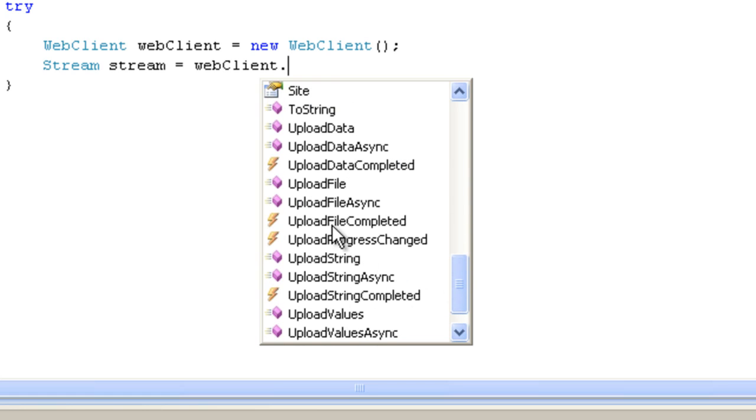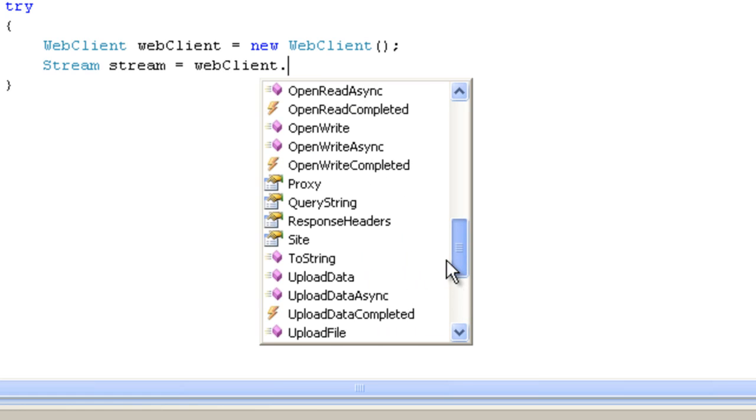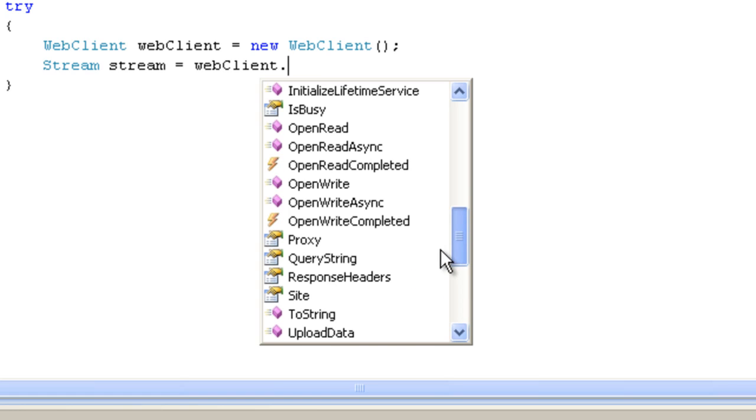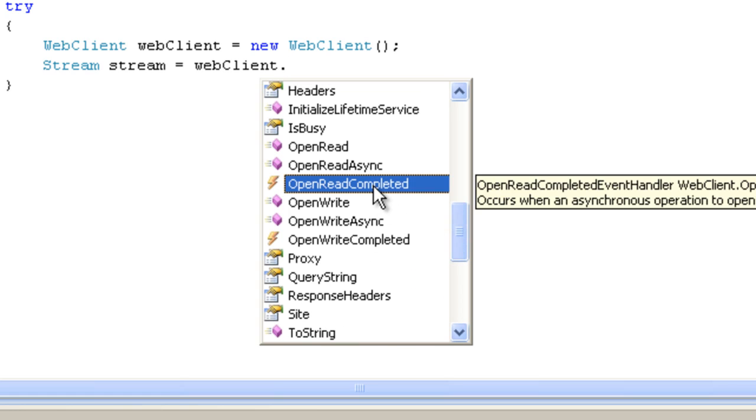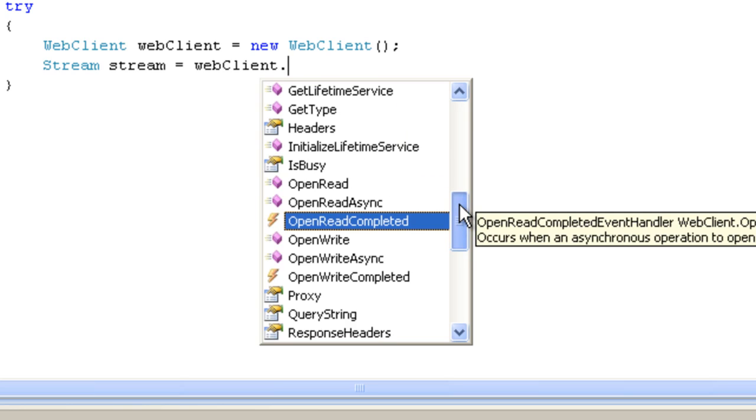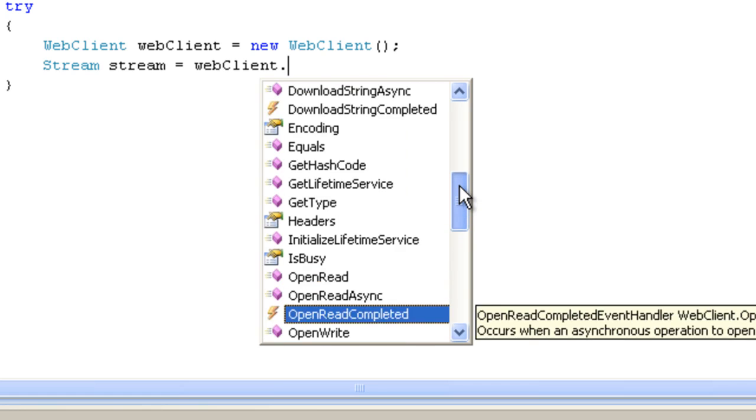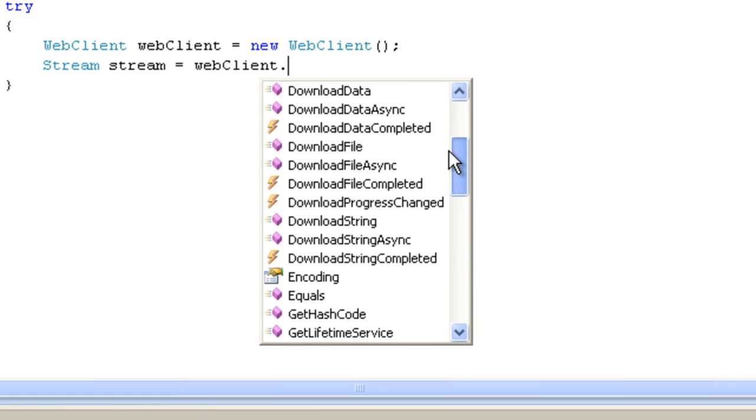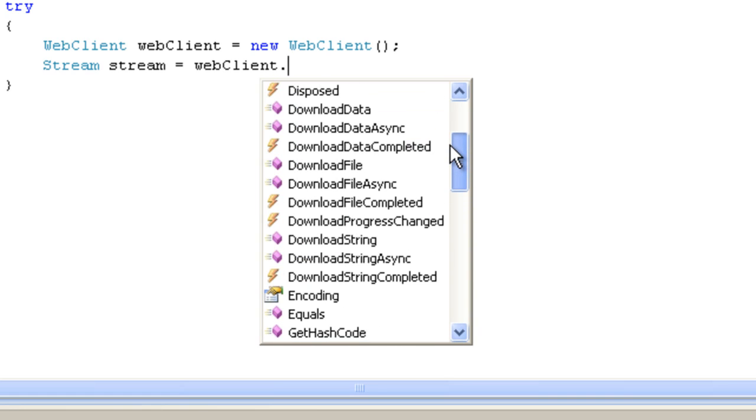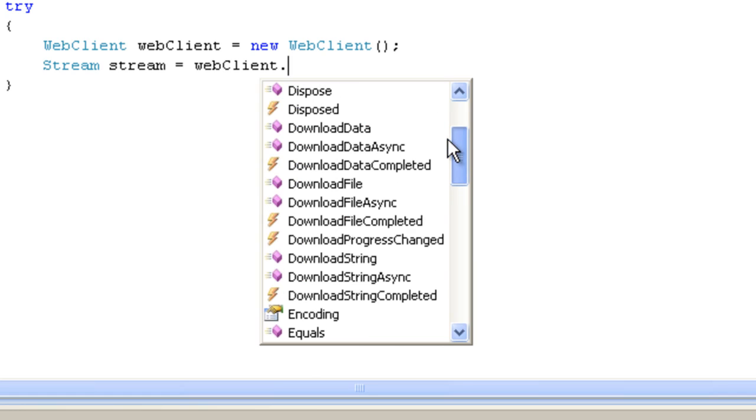You also have options to upload data and there are events that will raise when you complete the downloading processes. But I haven't been able to get them to be raised. I don't know why they're not working for me. Well, for now, we're just going to use this try block to do it all.